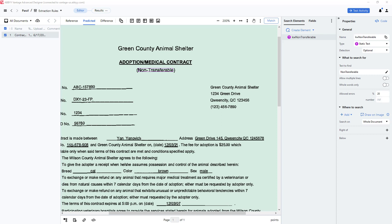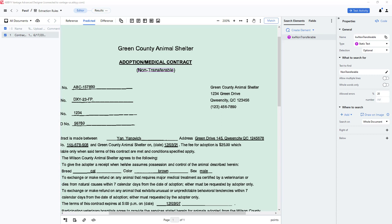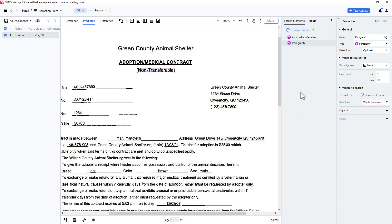Here is a document with a single static text element already defined. We have located the string non-transferable. Now I will create an element of the Paragraph type. I'll specify that I am looking for a paragraph that is between 2 and 4 lines long.